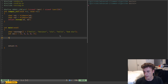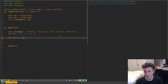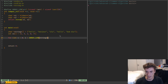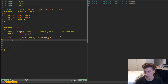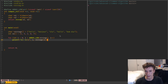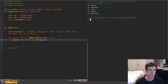Then let's just print the array: for i equal to 0, while i is less than array_length of strings, i plus plus — let's just print the index and the string itself, so i and strings[i]. You can see we have an array, that's great.